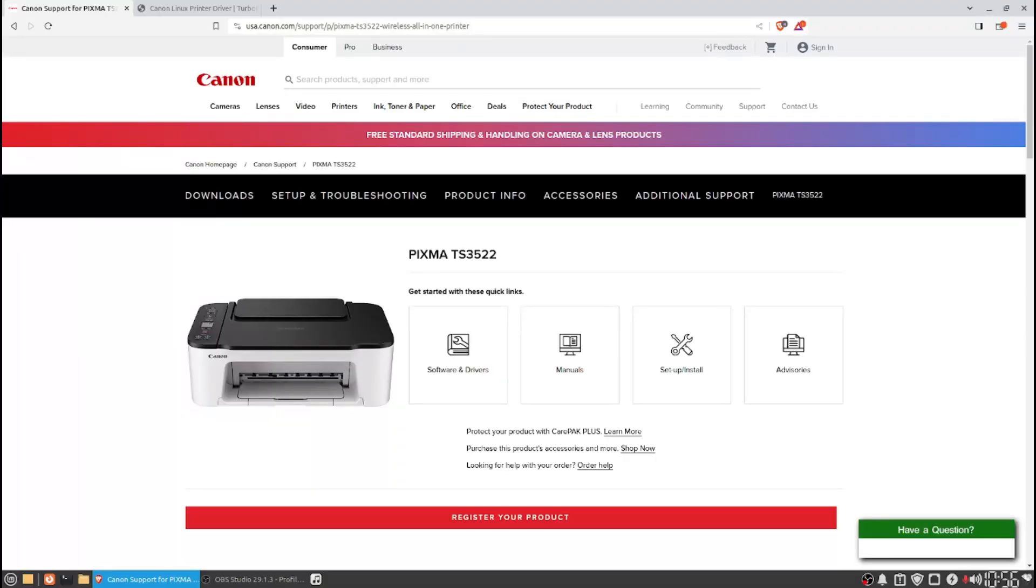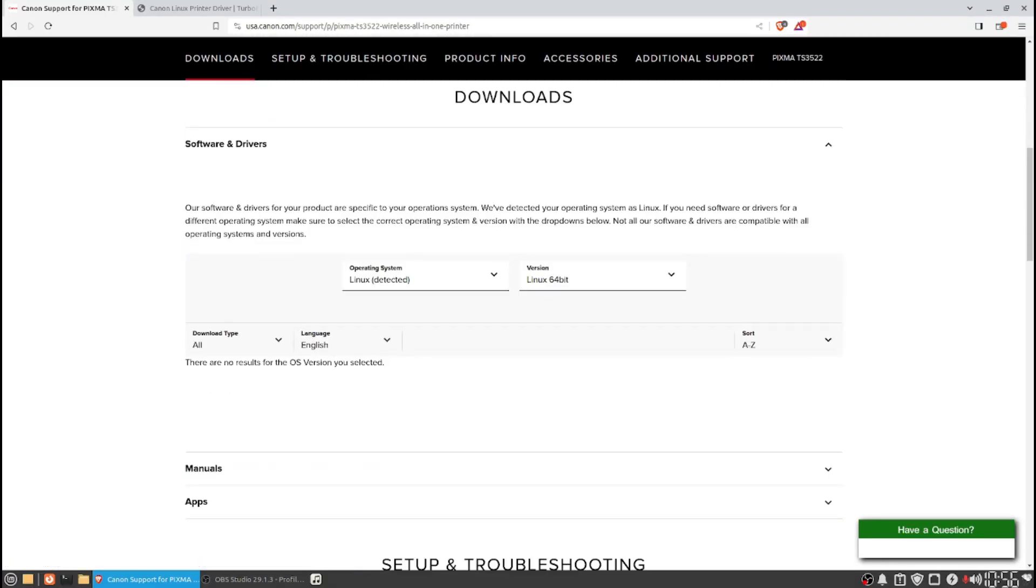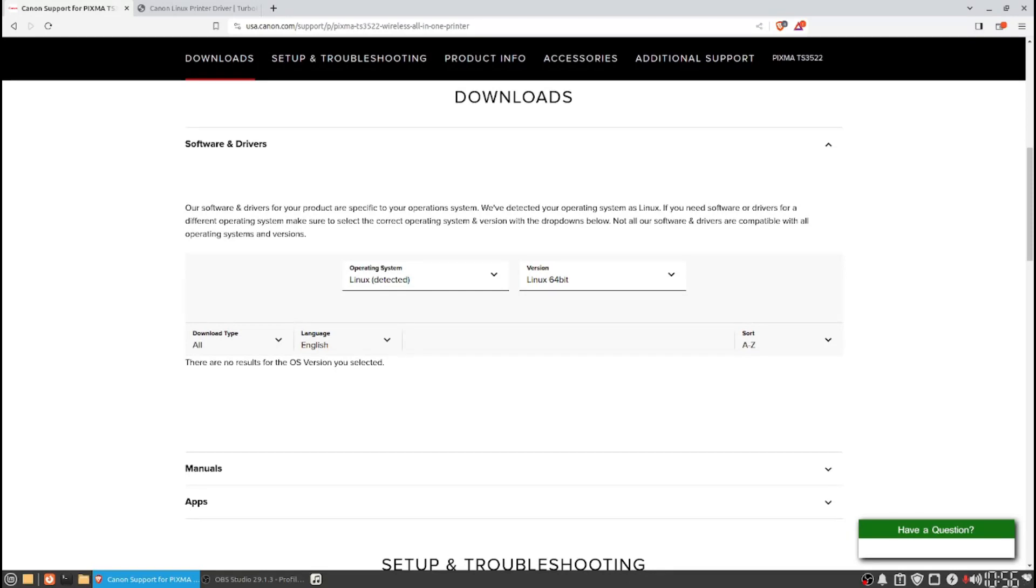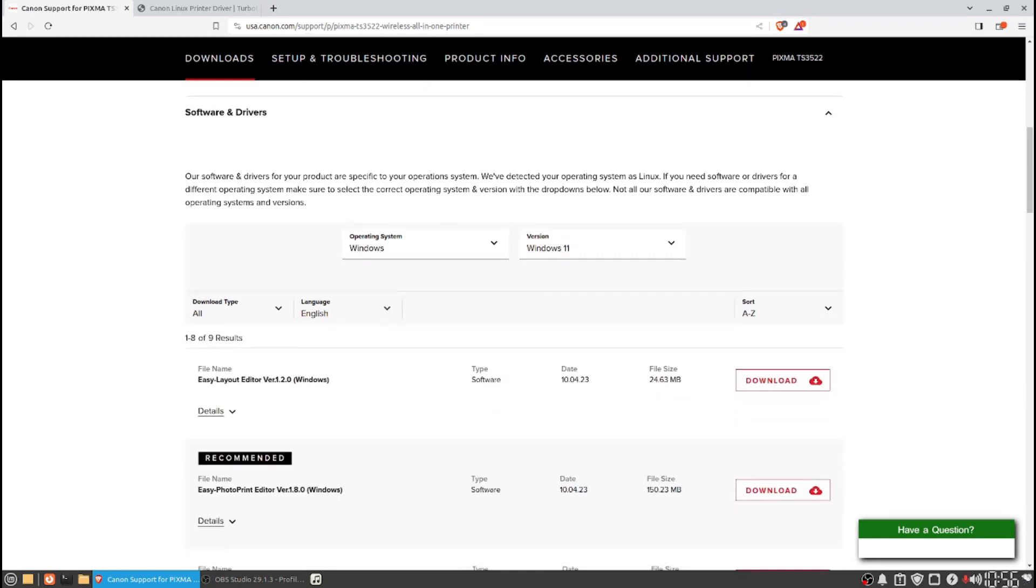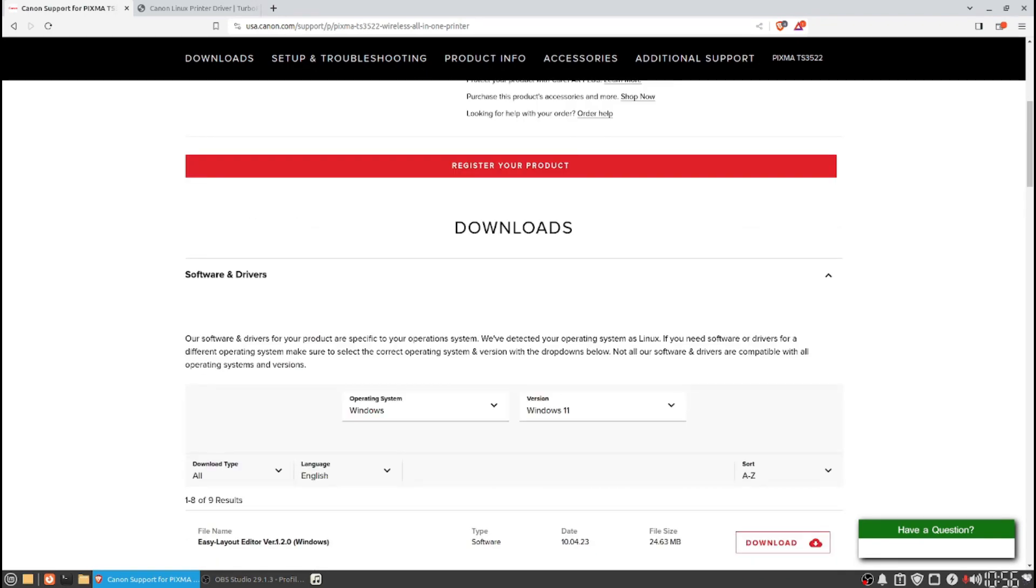So let's go to Canon support for drivers. We need software and drivers. Linux detected and 64-bit. And as we see here, there are no results for the OS version you selected. Make sure there's nothing wrong with the page. Let's try Windows. That works. Let's try Mac.